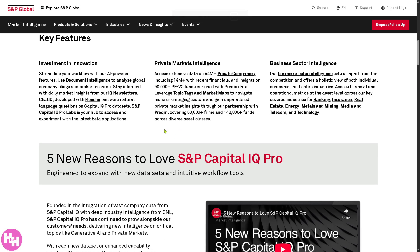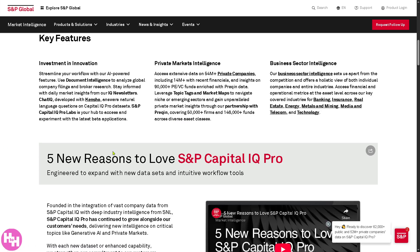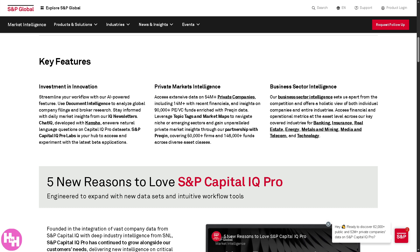On S&P Capital IQ Pro, let's click on the key features. Number one is Investment and Innovation. This focuses on tracking cutting-edge technologies, trends, and companies shaping the future across industries. It's useful for investors, strategists, and analysts looking to spot disruptors early or understand how innovation is transforming industries.